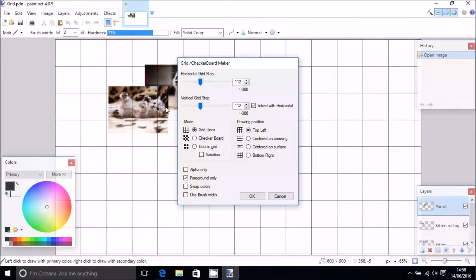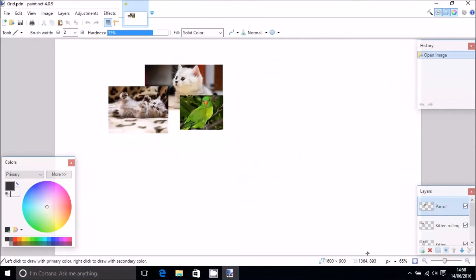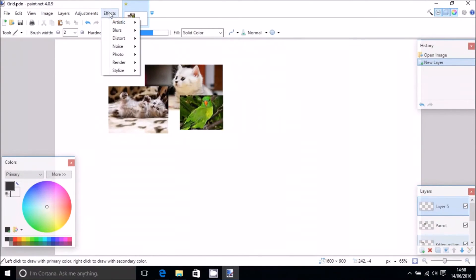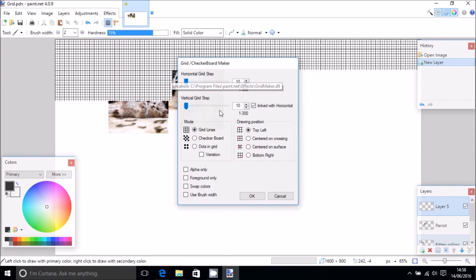So what we want to do is actually create a new layer and apply the grid to that, so we can easily turn on the visibility of the grid whenever we want it to show or not.